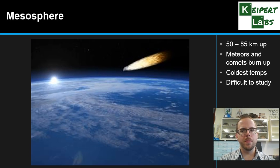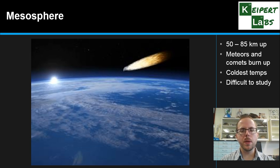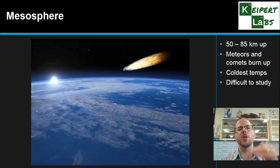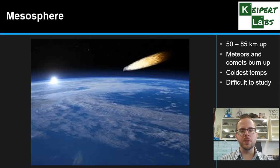The mesosphere is probably the least well understood part of the atmosphere, because weather balloons can't reach that high and satellites don't travel that low — it's in a grey area in between. The mesosphere extends from 50 to 85 kilometres in altitude. It's where most meteors and comets burn up coming in from outer space. It's also where we find the coldest temperatures, as the warming effect from the stratosphere doesn't extend up here, and solar activity affecting the thermosphere is also blocked.